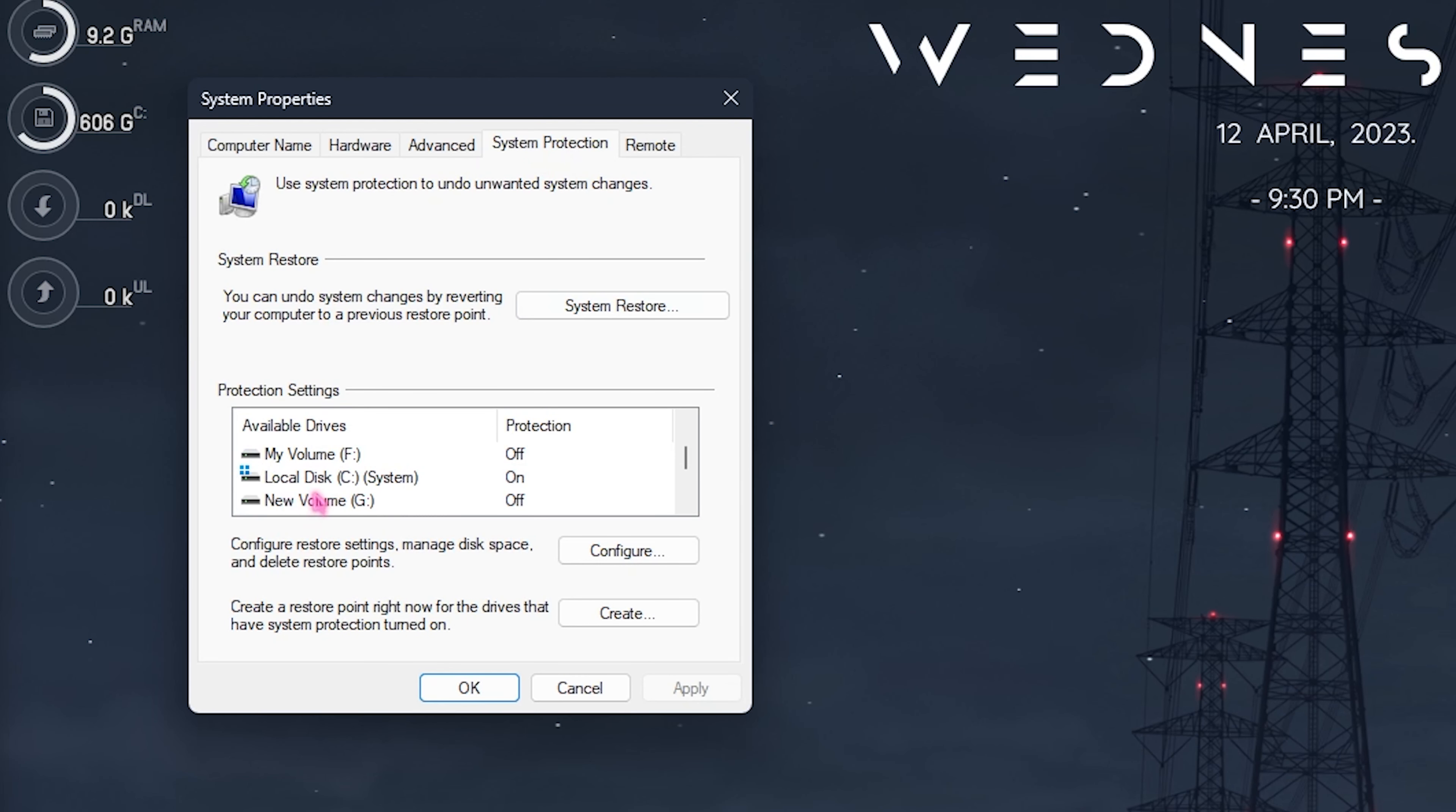Step number three is de-animating your Windows and it is really easy. Simply search for adjust the appearance and performance of Windows and you will open up the performance option. Click on adjust for best performance, select show thumbnails instead of icons as well as smooth edges of screen fonts and click on apply. This will remove all of the unnecessary and unwanted animations on your Windows allowing your PC to perform much better.